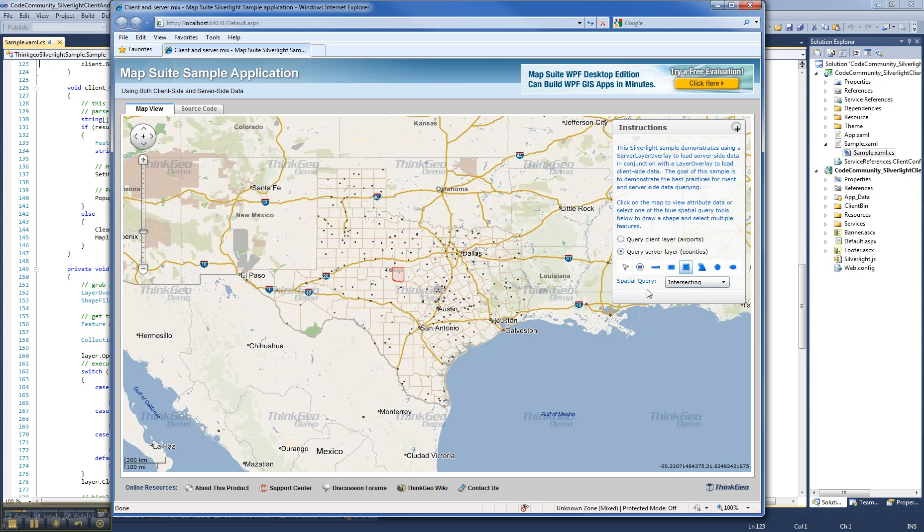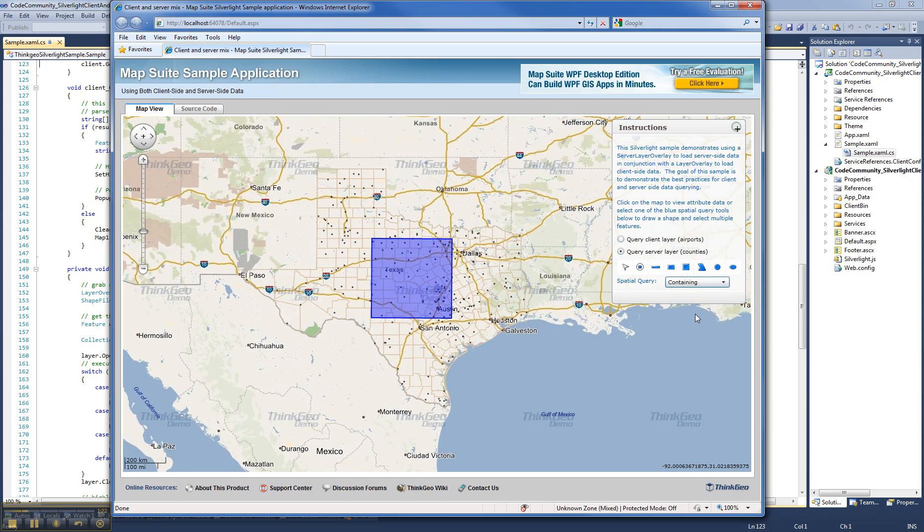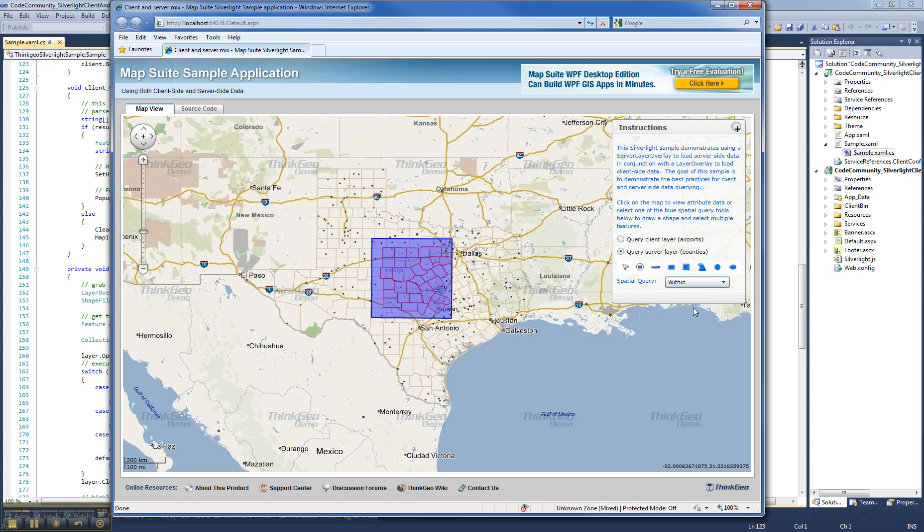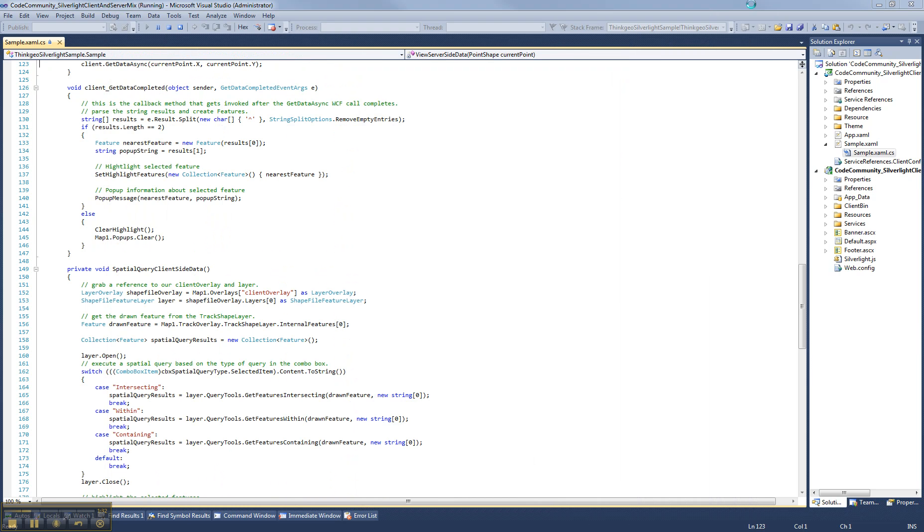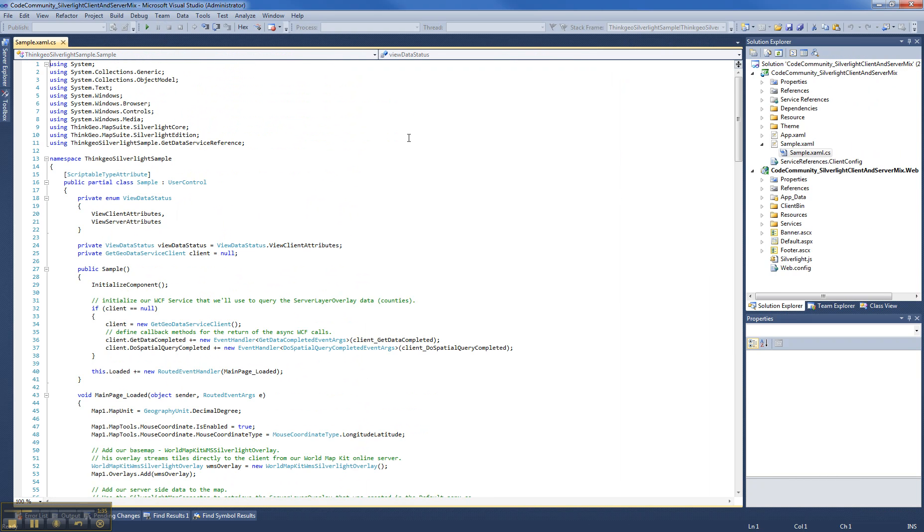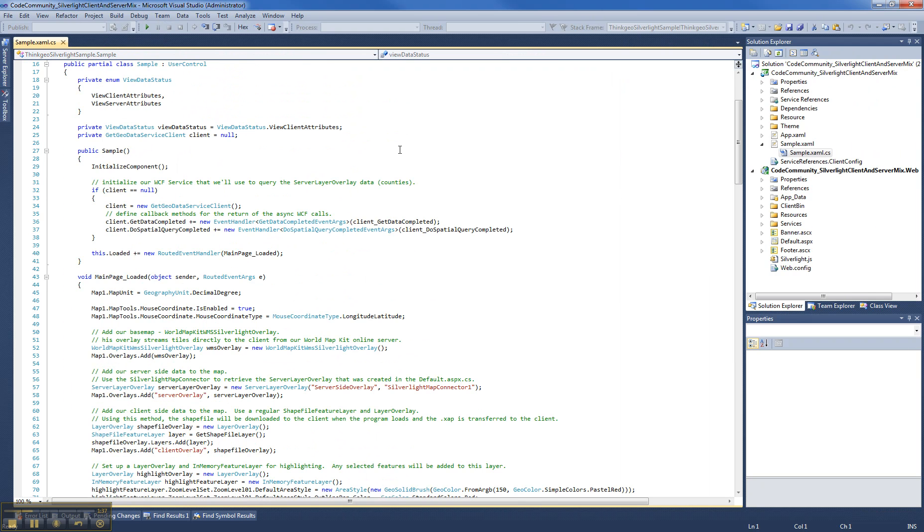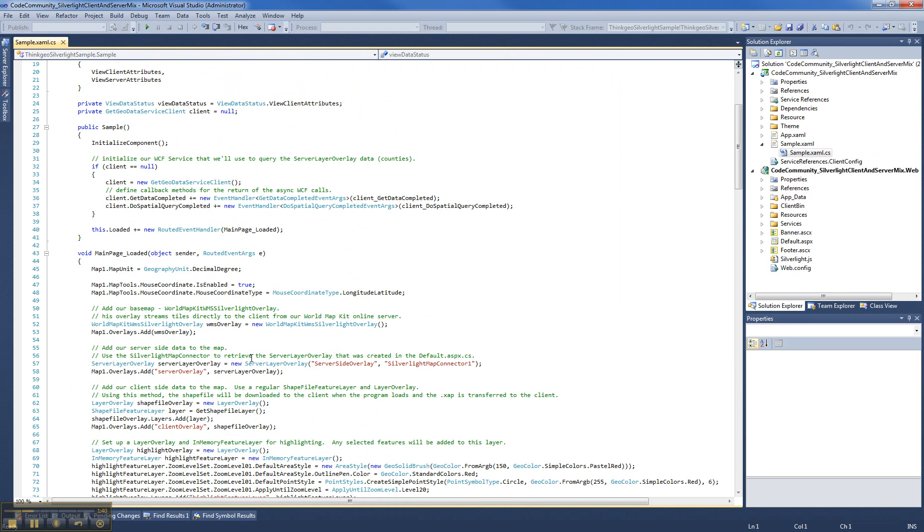You're also able to select various tools here and track shapes and do various spatial queries on the data as well, and you can do that on either the client side or the server side data. So let's go ahead now and close this browser and we'll investigate the code and try and give you an idea of what's going on behind the scenes here.